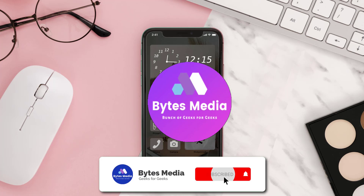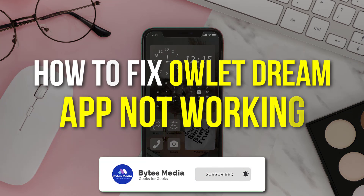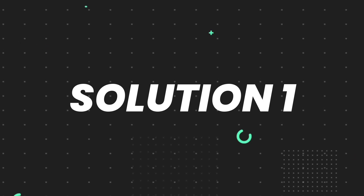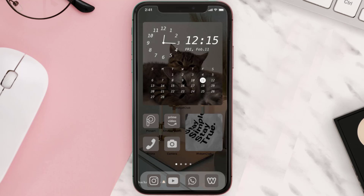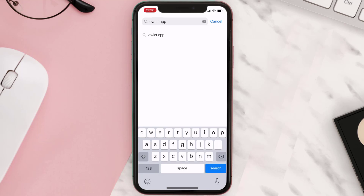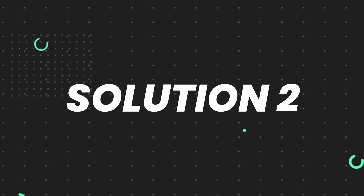Hey guys, I'm Anna and today I'm going to show you how to fix the Outlet Dream mobile app not working. First of all, you need to make sure you're running the latest version of the app. Open up the App Store on your device and tap on the search icon in the bottom right corner. Search for the app, and if you see the update button right next to the app name, simply tap on it to make sure you're running the latest version. But if you still encounter this issue, continue to the next step.